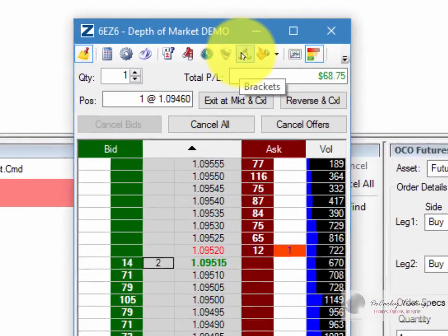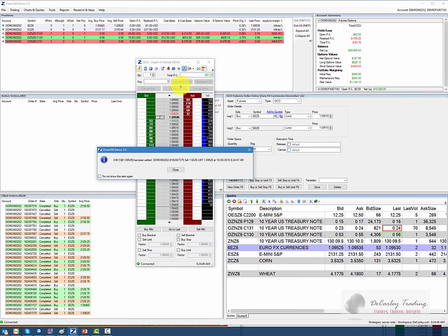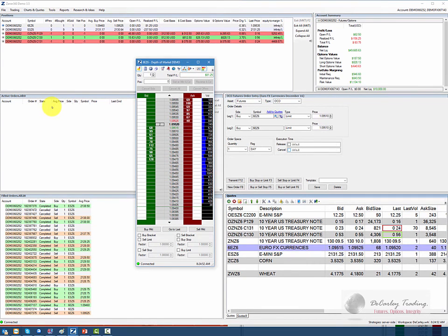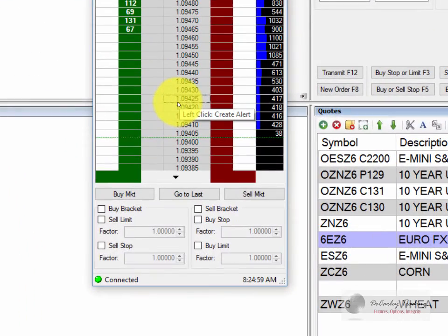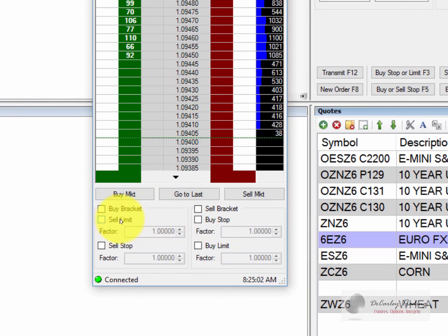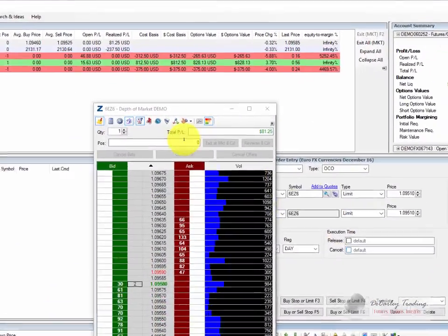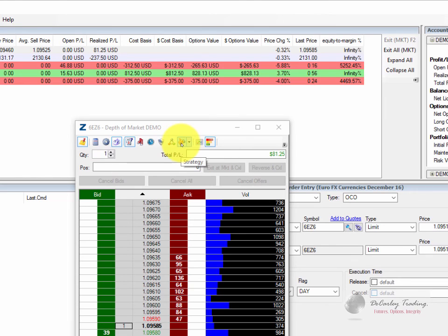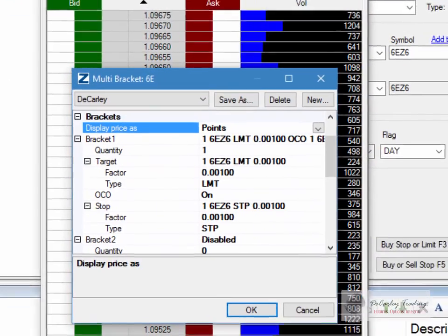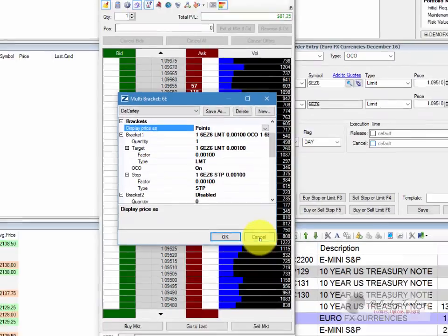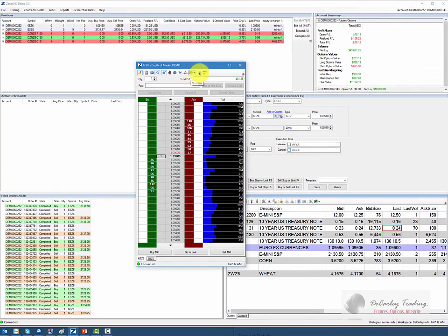Or we could have used a variation of a bracket order. By the way, we were filled on our limit orders — we made a few bucks in the Euro and our stop was canceled; you'll see there are no other orders working. We could have done the exact same thing in the dome panel by choosing a buy bracket and then placing our sell limit and our sell stop. We could have also entered an OCO order using the strategy feature on the dome or the chart.